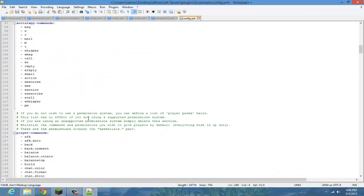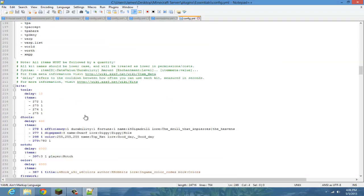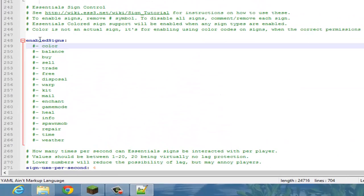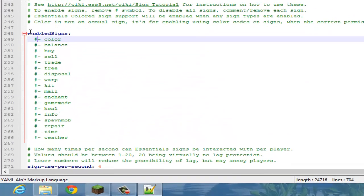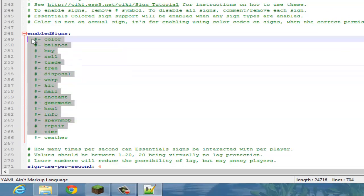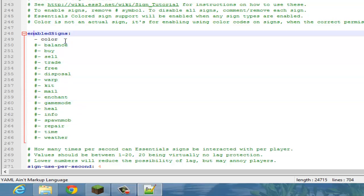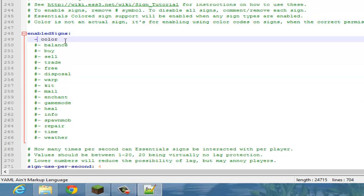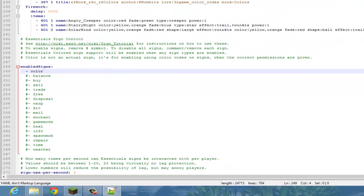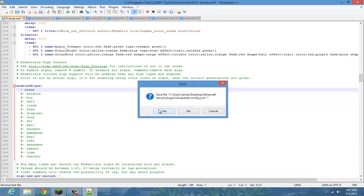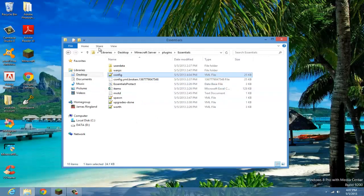Scroll down all the way until you see 'enabled signs.' To make any of these go into effect, you're going to want to delete the hashtag — only if you want to use these kinds of signs. We're going to show how to use the color sign, so just delete the hashtag, close that, save, and restart your server.